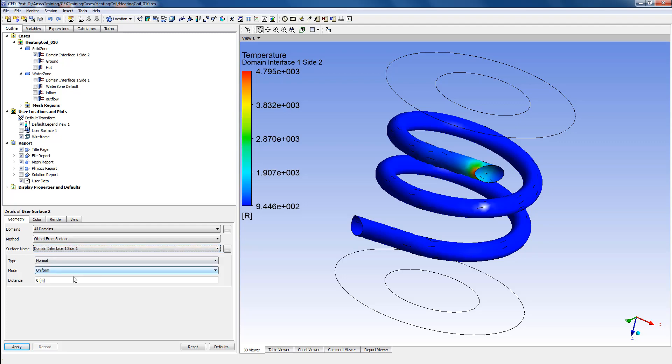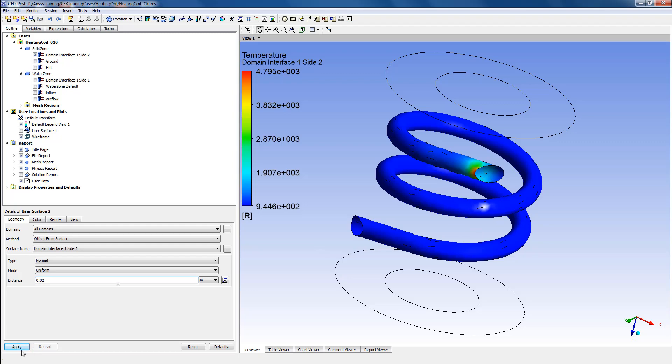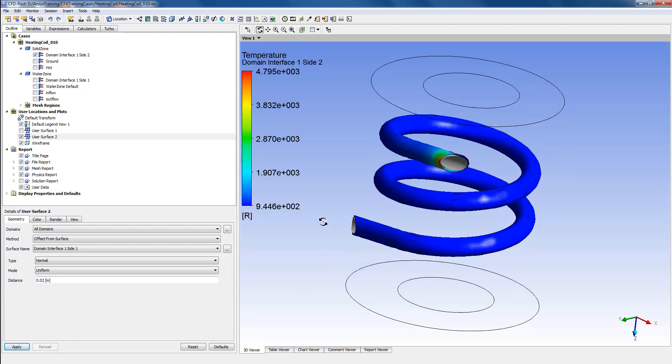Once that is done, we'll keep the type to Normal and the mode to Uniform. In the distance, we can put in a value - let's say we want to see a user surface which is 0.02 meters shifted away from the interface of this coil. Then we'll click Apply. As you can see,